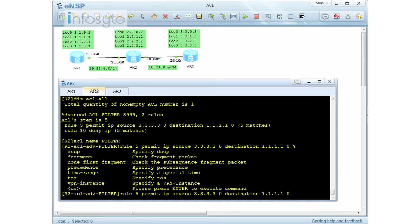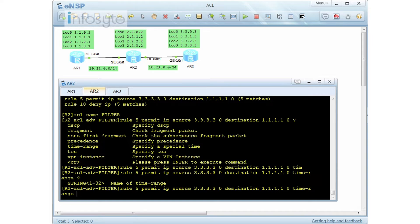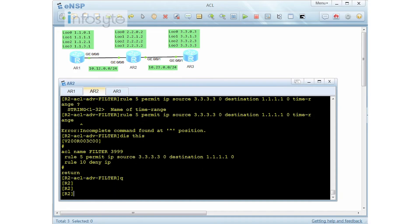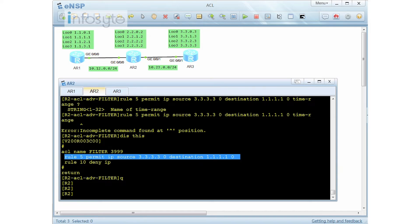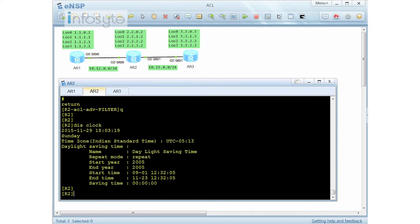Now I'm going to show you the time range feature. Before you can use a time range in an ACL, you need to define a time range first — the system asks for a name. I do not have any time range yet, so I'm going to configure one. I'll allow this ACL matching only during office hours.